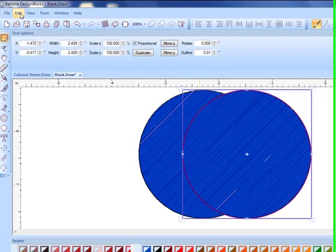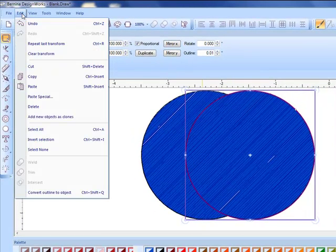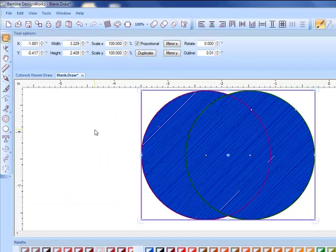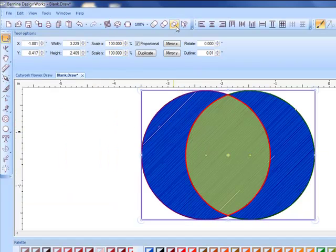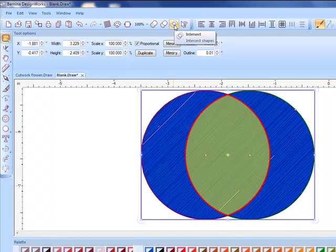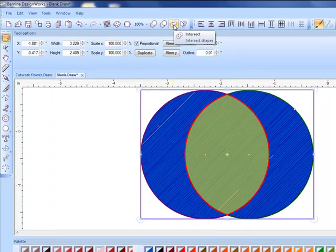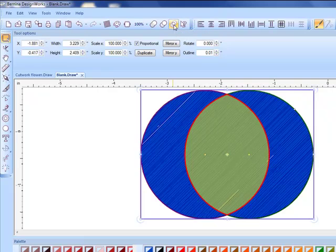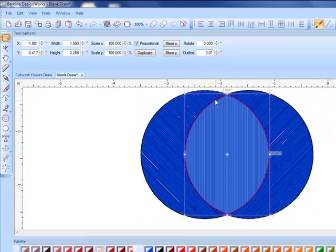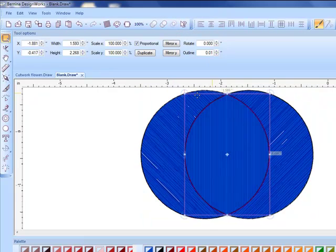When I'm done moving I'll release the key and then either edit select all or if you want to use the shortcut key it's ctrl A. When I rest my cursor on intersect again it gives me a preview of that shape.